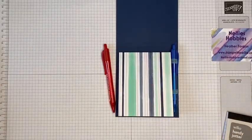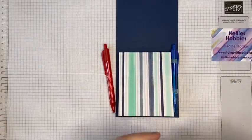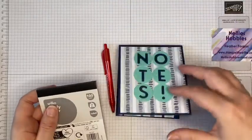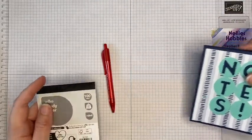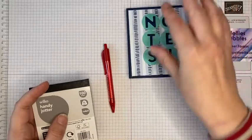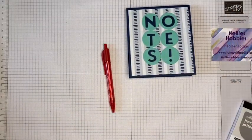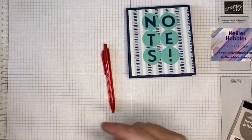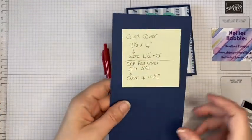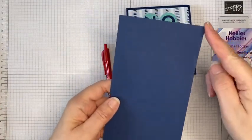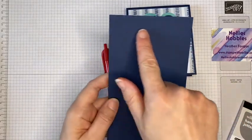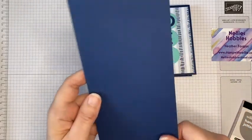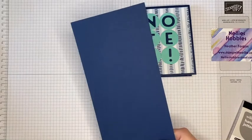I've done a bit of the prep beforehand, in fact most of the prep. It's just really to show you how this goes together. So the card that I'm using is Night of Navy again.